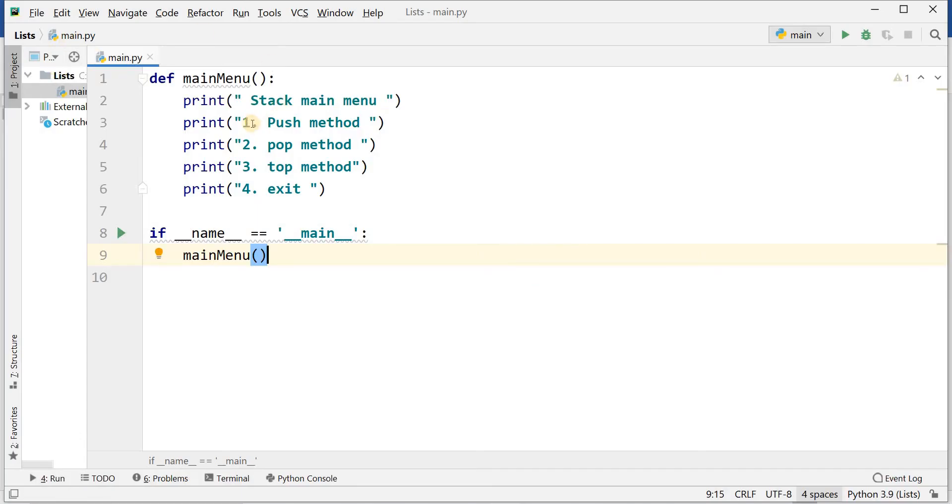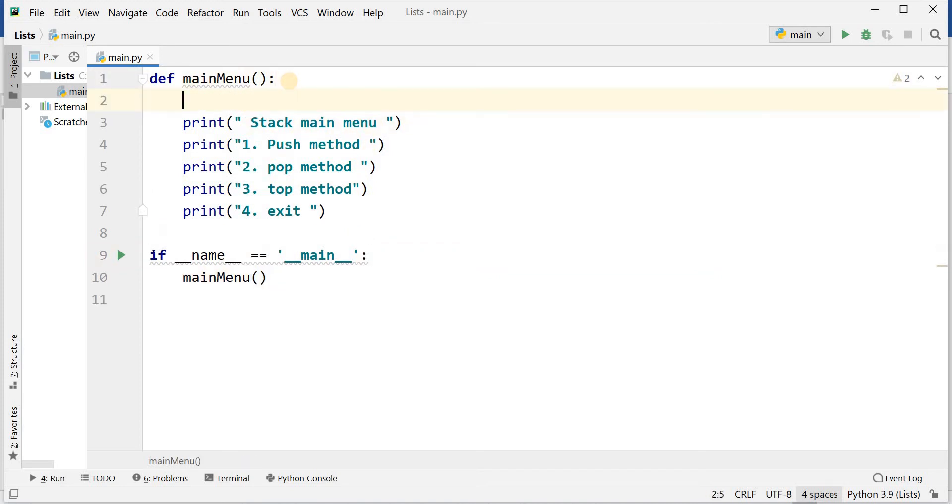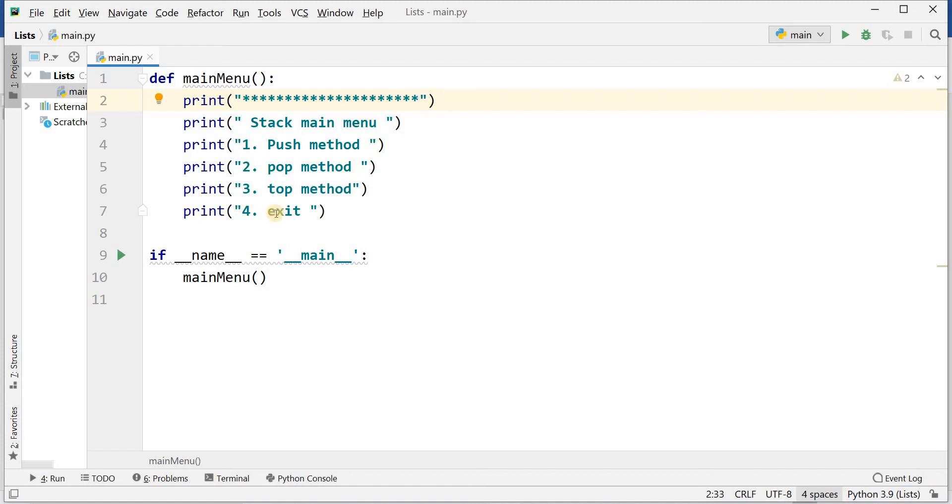This is the main menu. I have print stack main menu. This is just a message and push method. Stack main menu: number one is push method, number two is pop method, number three is top method, number four is exit method.